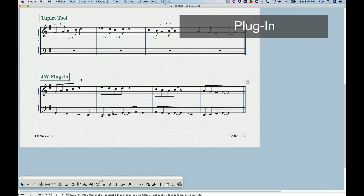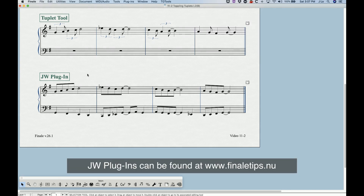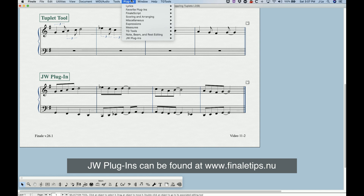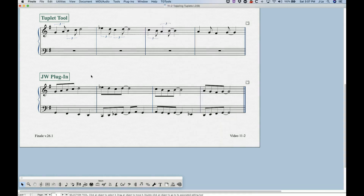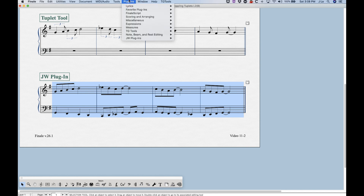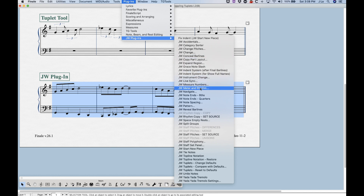Finally, there is a plugin that will take care of this notated swing rhythm in one fell swoop. It's a JW plugin, a third-party plugin set that does not come with Finale out of the box, but I highly recommend it. On my ConqueringFinale.com website I have a link to the JW website where you can download these plugins — and they're all free. Once installed, they appear in your plugins menu as 'JW Plugins.' What we're concerned about is the plugin that converts regular straight eighth notes into the swing tuplet rhythm.